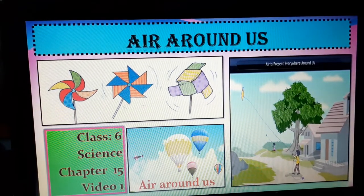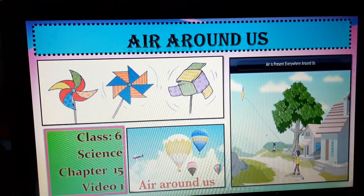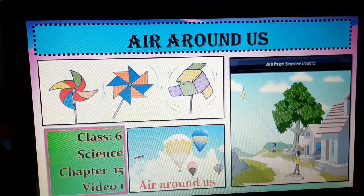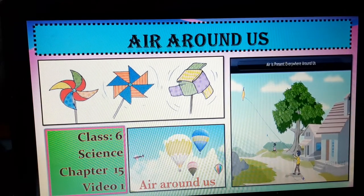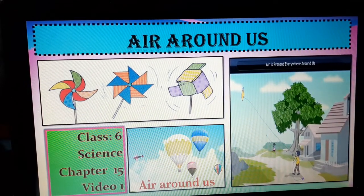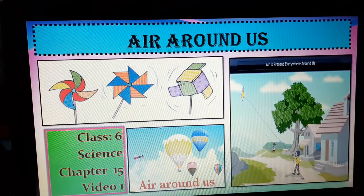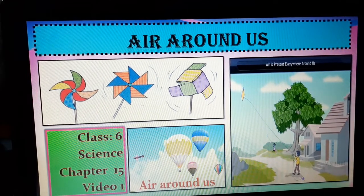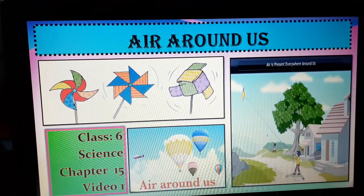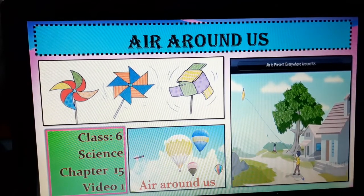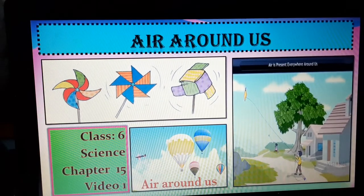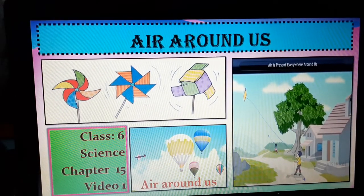Om Namah Shivaya students. Today we are going to start a new chapter, Air Around Us. This is chapter number 15 of your science book. I hope all my students have completed the question answers of the previous chapter, Water. I have discussed all the question answers with you and I think all of you have completed your work. So today let us start the new chapter, Air Around Us.